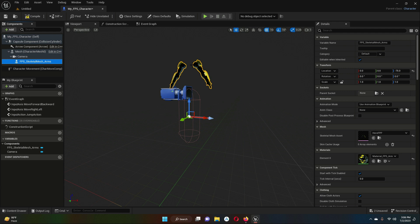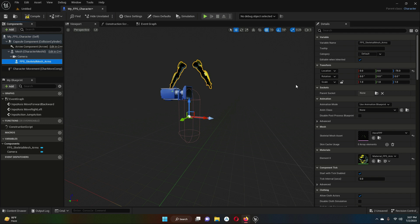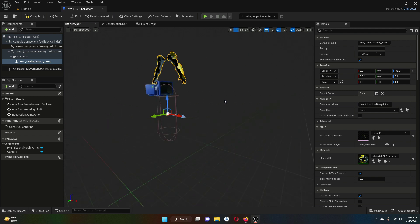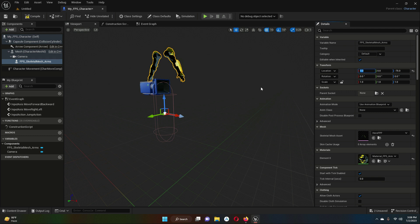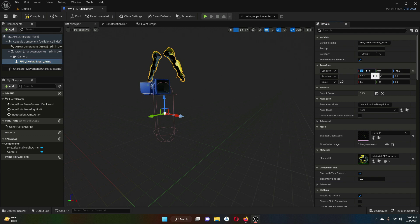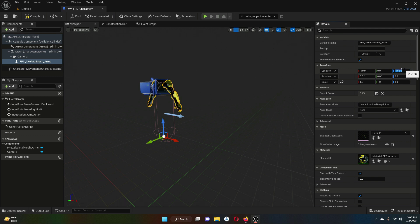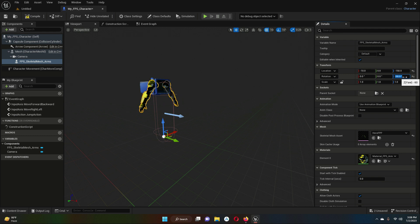With FPS_SkeletonMesh_Arms selected, set its location and rotation values. Set the rotation to -90.0 on the appropriate axis, and set the scale to 1.0, 1.0, 1.0.